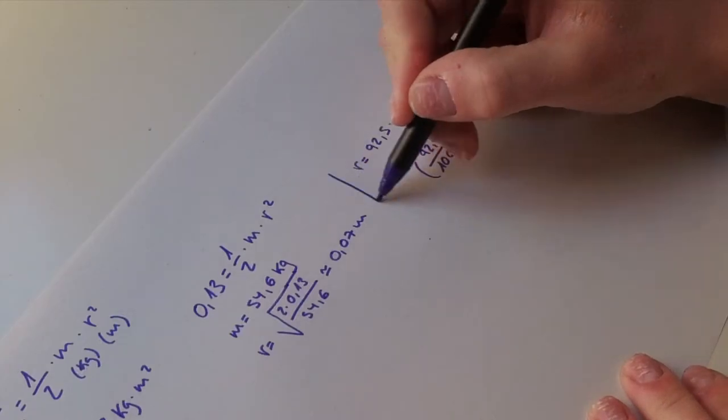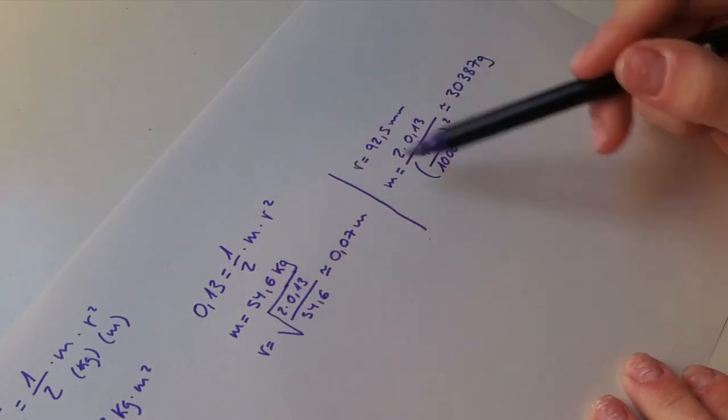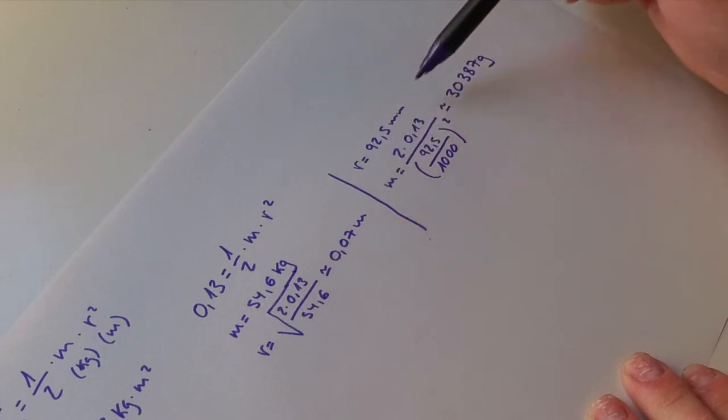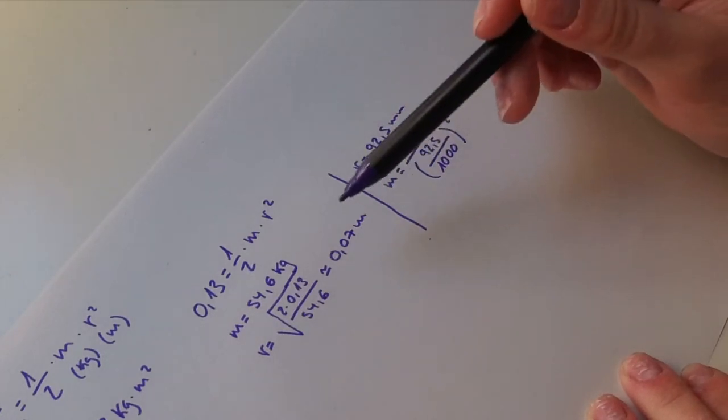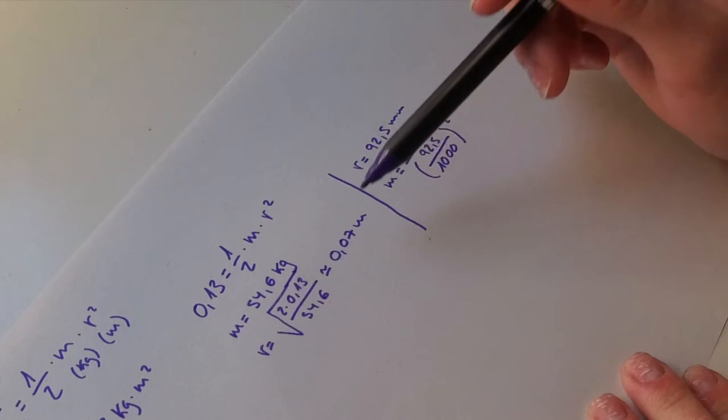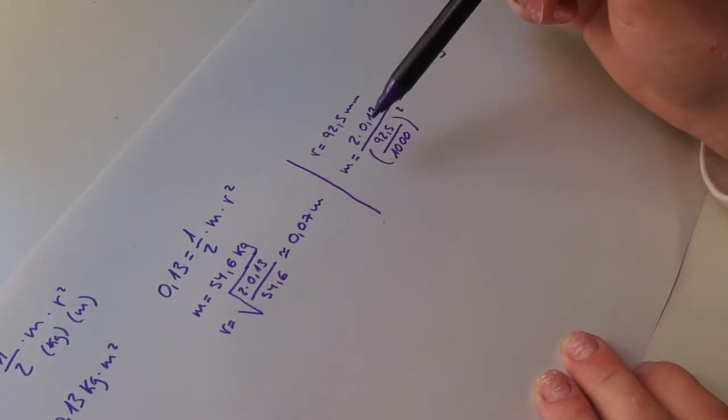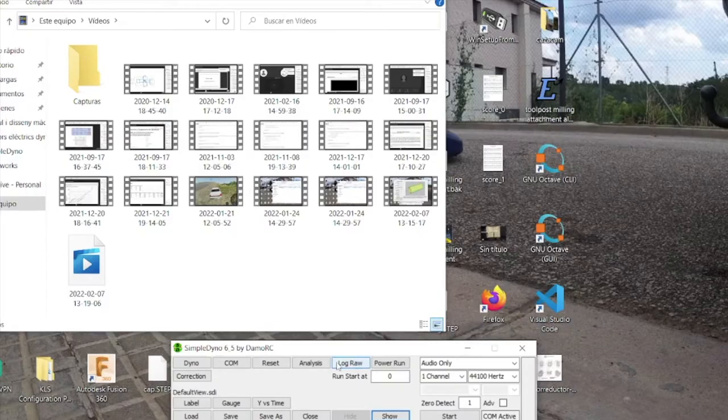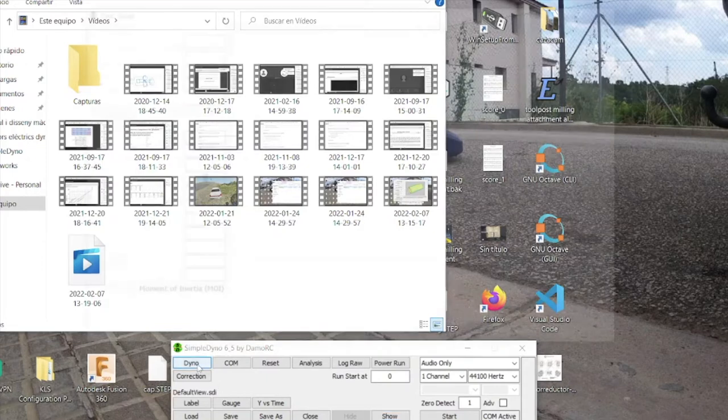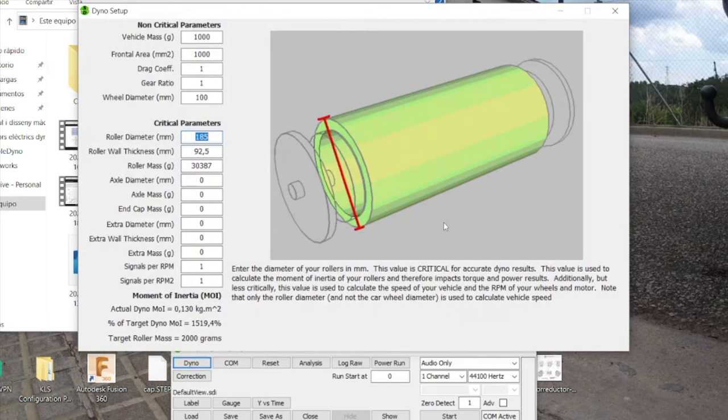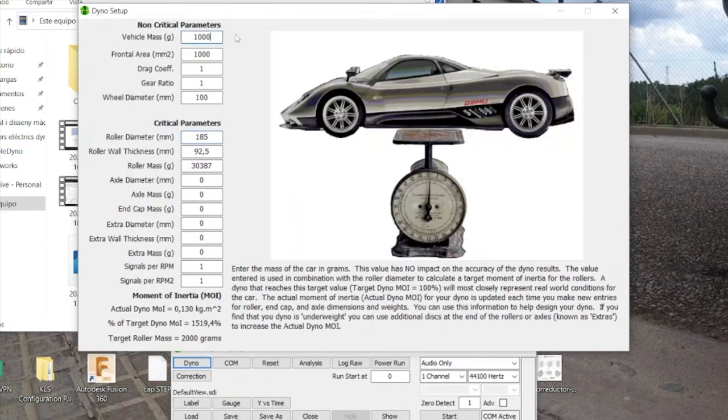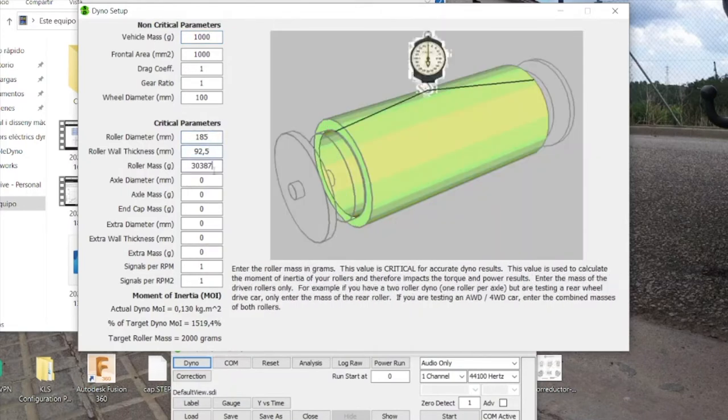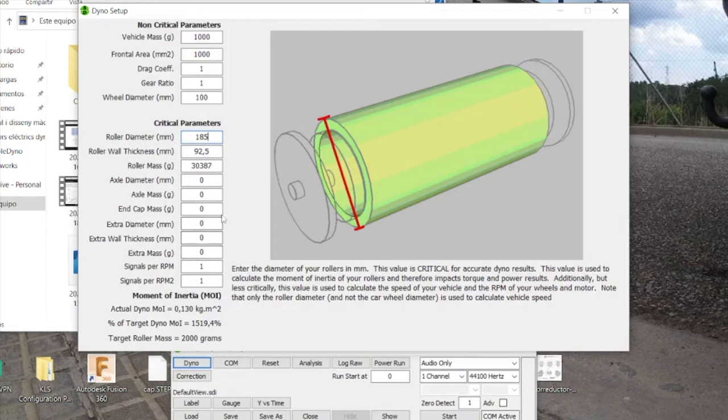So now we have two options, we can go with this one or this one to add our values to the software. I'm going to try both of the options to show you that the software gives the same moment of inertia. So we are going to go to the dyno button and we are going to try the first option. We are going to focus on only these three parameters, because these three parameters are enough to calculate the actual moment of inertia, which is this one, 0.13.